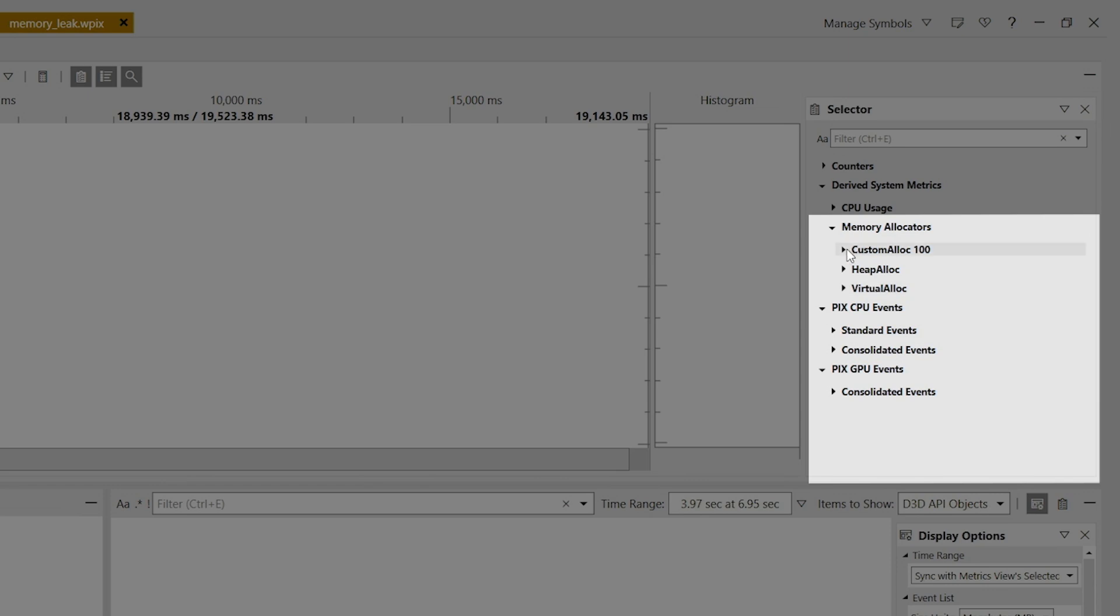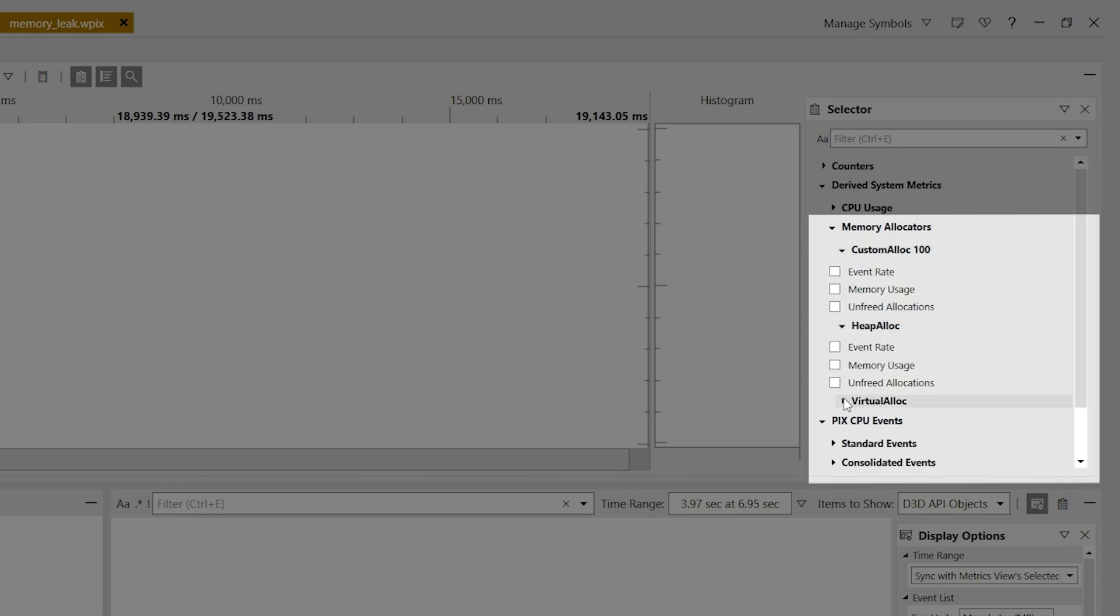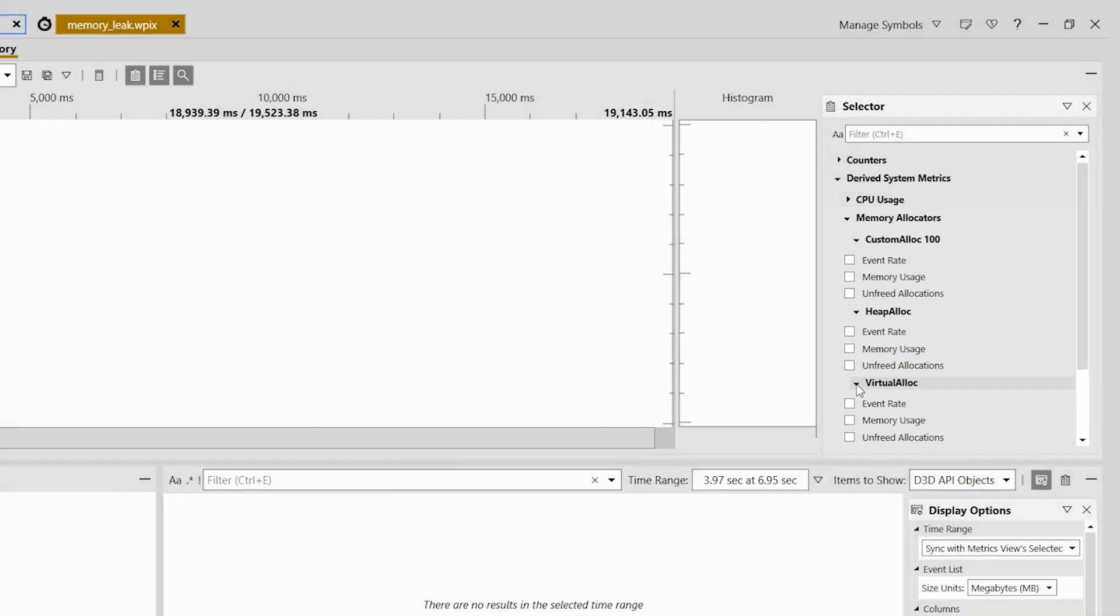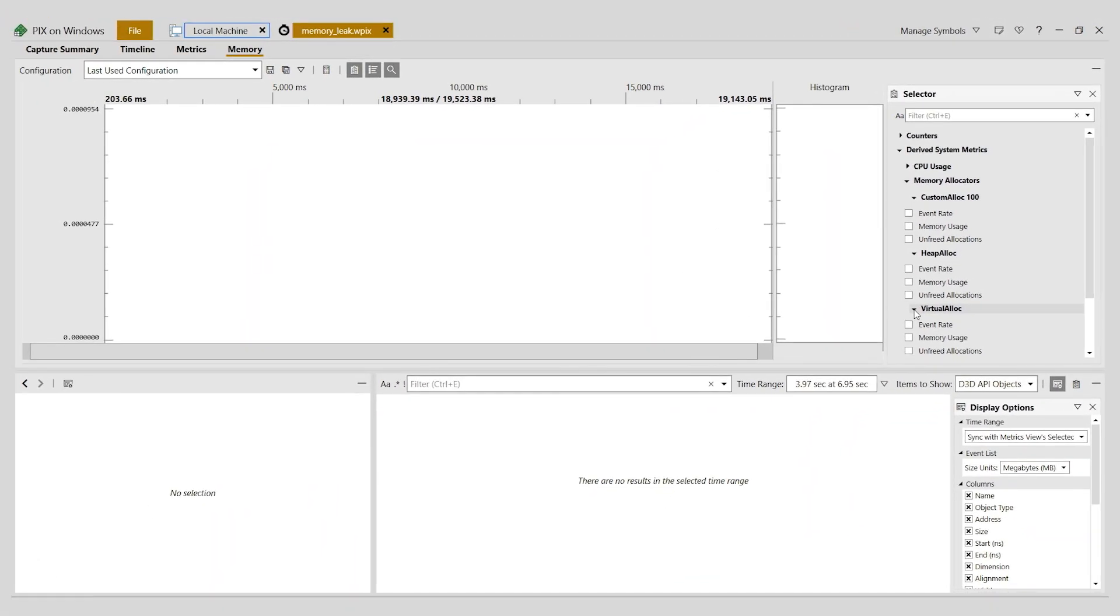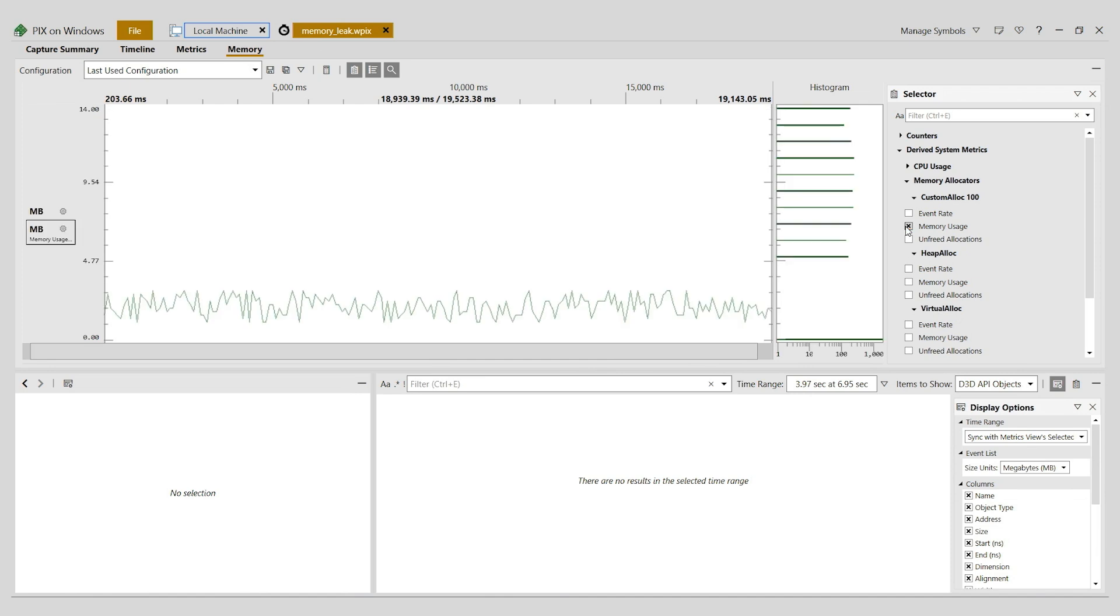Each allocator has three metrics: event rate, memory usage, and unfreed allocations. Next, I'll graph the memory usage metric for each allocator, starting with my custom memory allocator, looking for growth over time. The graph shows memory use going up and down over time, but there isn't consistent memory growth that would indicate a leak.